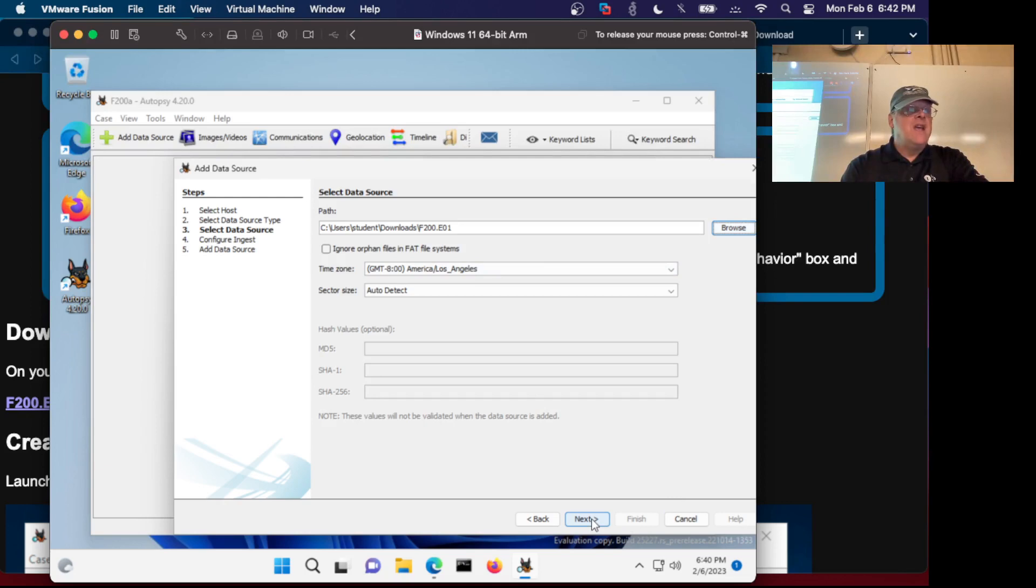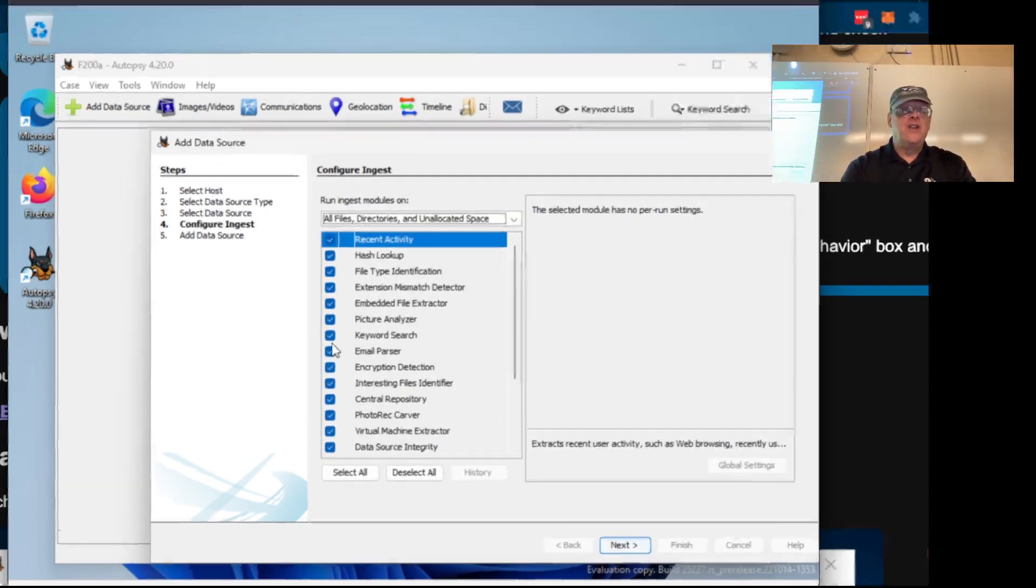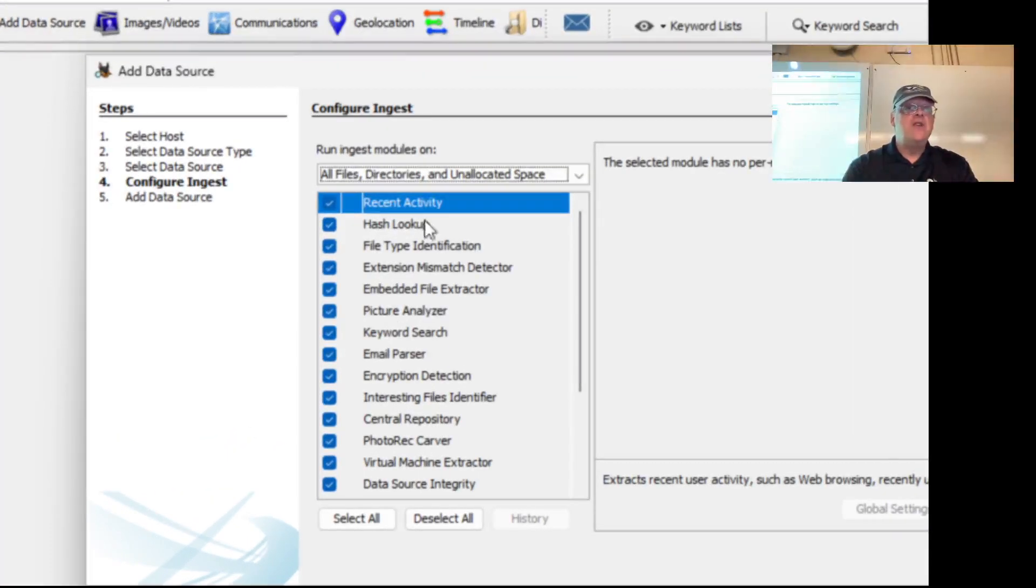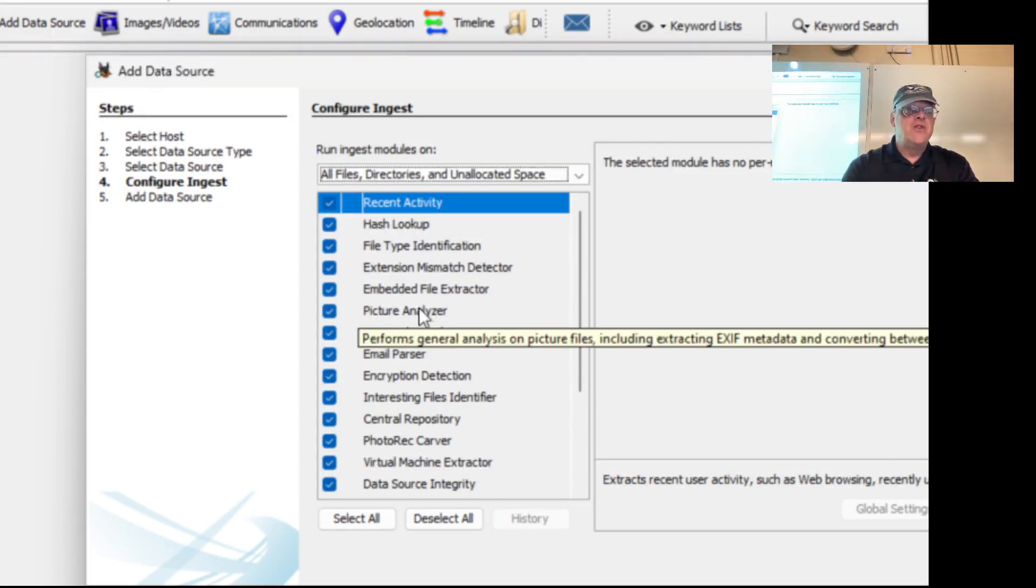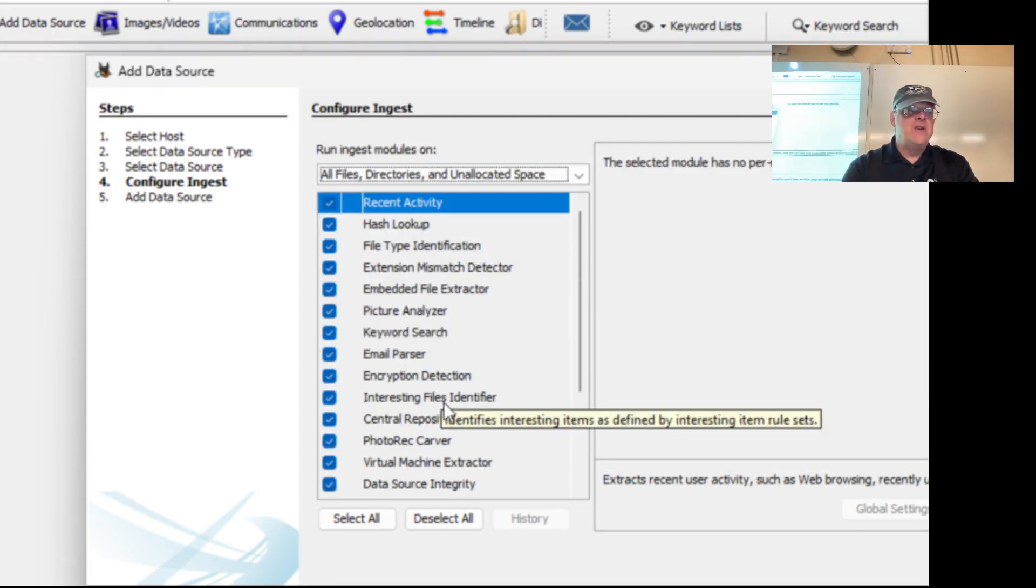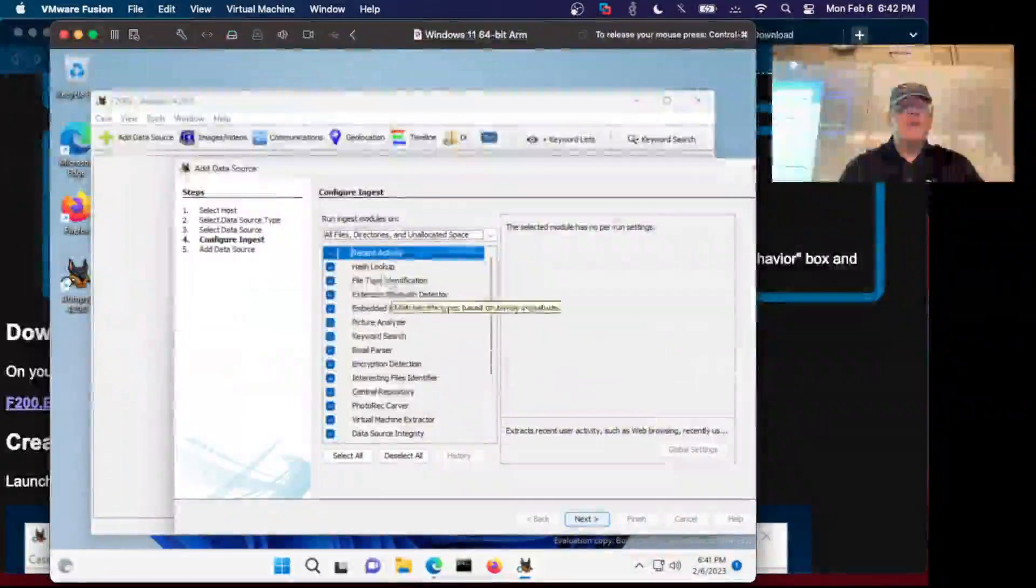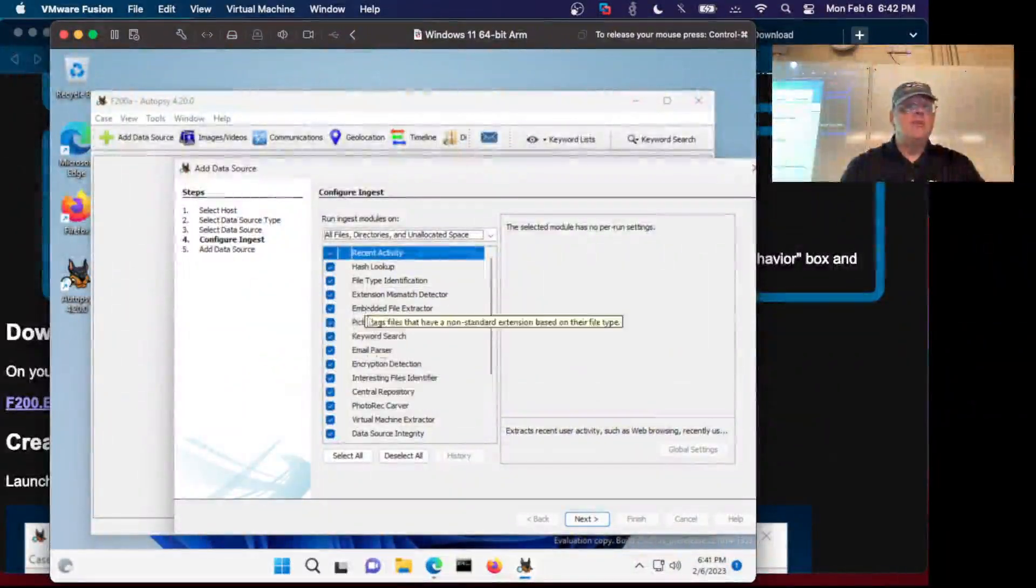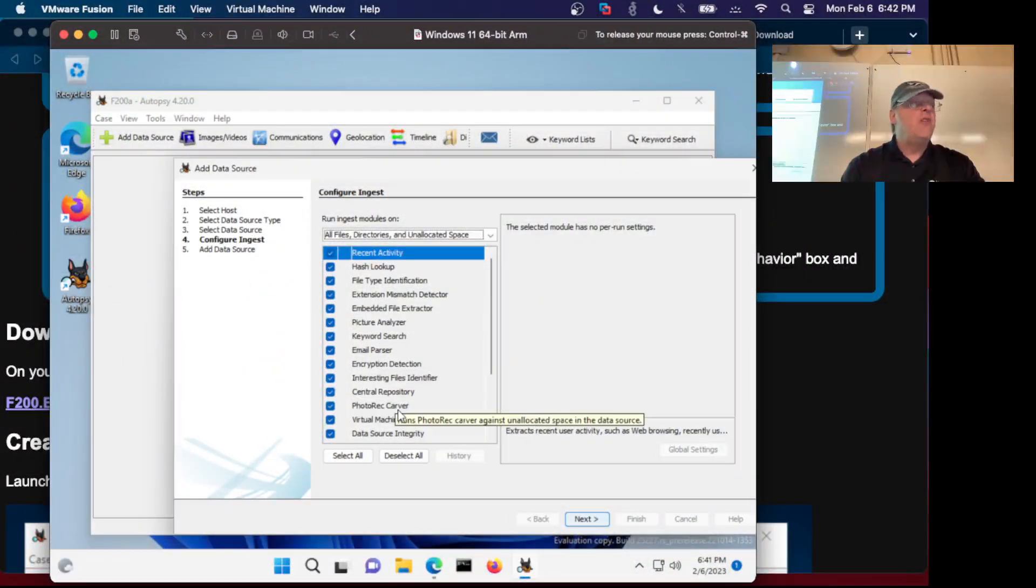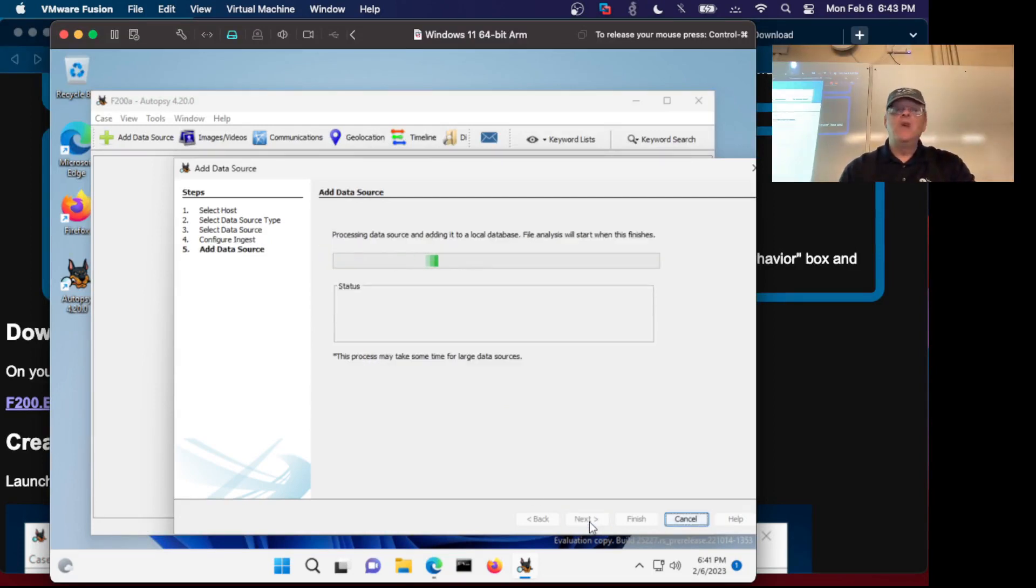Browse to that E01 file and open it and next. Here you get to choose what analysis to do on that file. Autopsy can do all sorts of things like remove pictures and detect encryption and all kinds of things. We're going to try some of these fancy things later but right now just the default is fine.